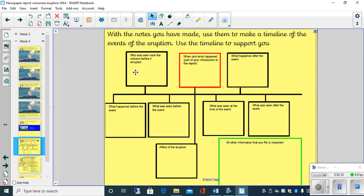So hopefully from yesterday's video you wrote some notes about actually who was near the volcano before it erupted. If not, please feel free to watch the video again and try to get some information down there.